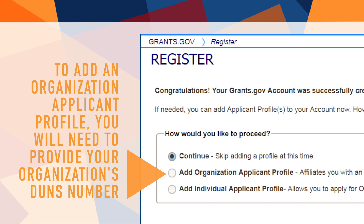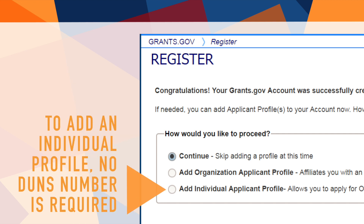Applicants will want to add either an individual applicant profile or an organization applicant profile. To create an organization applicant profile, the applicant must enter his or her organization's DUNS number, along with a profile name and a title. Individual applicant profiles do not require the DUNS number.